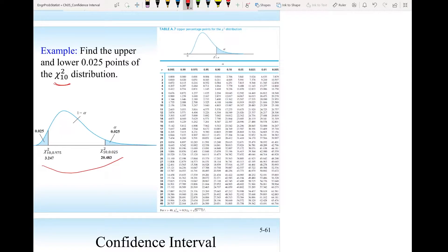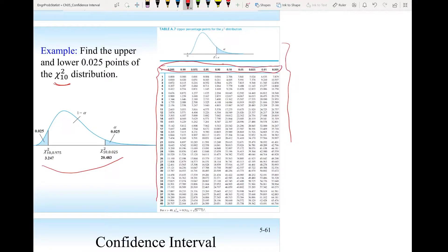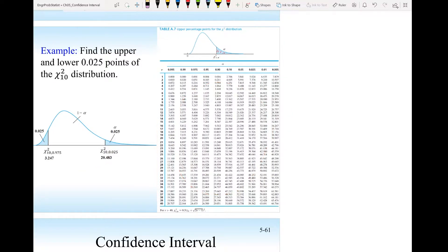Let's get familiar with the chi-square table. V is the degree of freedom, the top row gives the probability — the area to the right of the chi-square value — and the body contains chi-square values. In this example, we want to find the upper and lower 0.025 points of chi-square with degree of freedom 10.